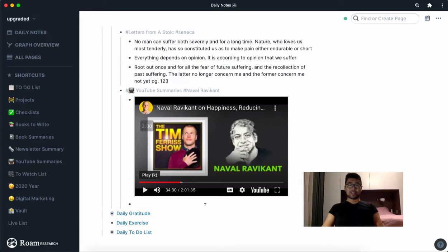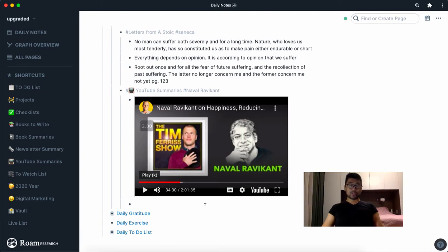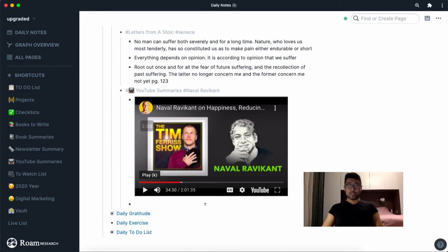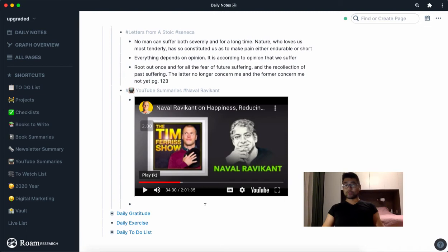Hey guys, in this video I'm going to go over how I take notes on YouTube videos using Roam Research and I'll show you how to do it in a more effective and systematic way, in a way where you'll be able to recall your notes when you need them the most.